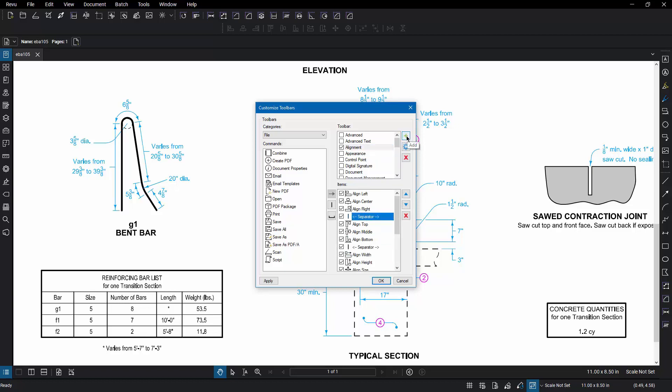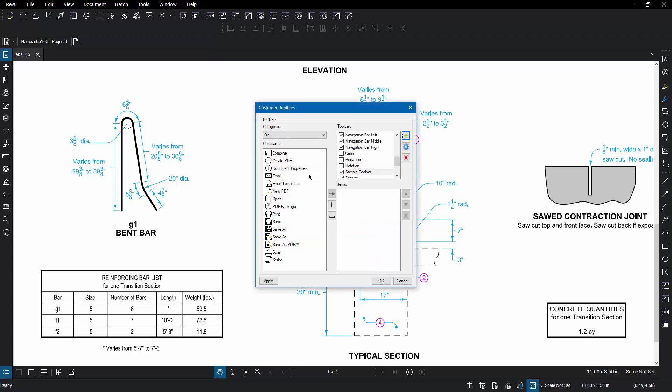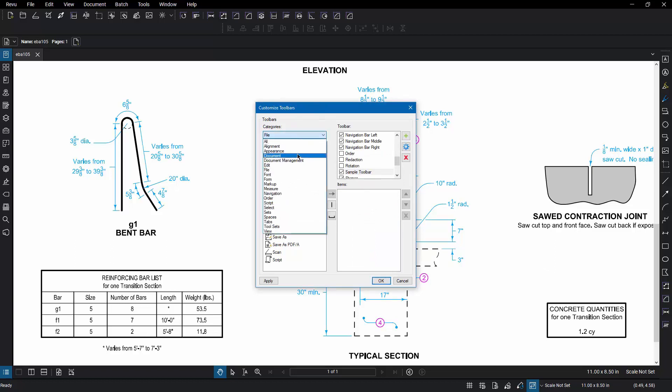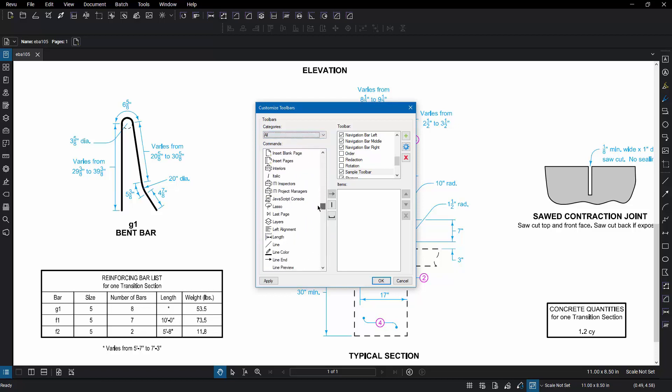Or you can hit the green plus sign to create a brand new toolbar. I'll call this Sample Toolbar and then fill it with your favorite tools. If you go to the Categories pull-down, you'll see how all of the commands are divided into these various categories. Or you can go to All and you'll have access to all of the commands.